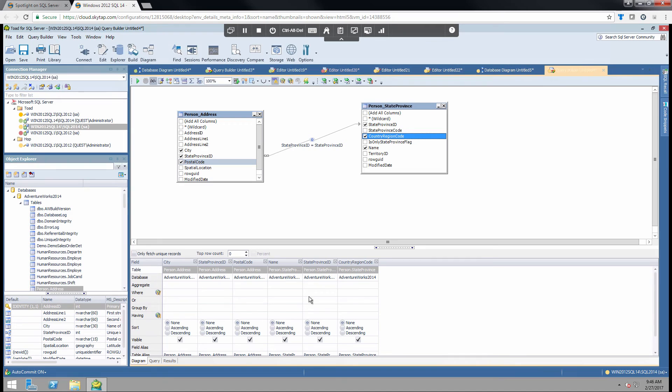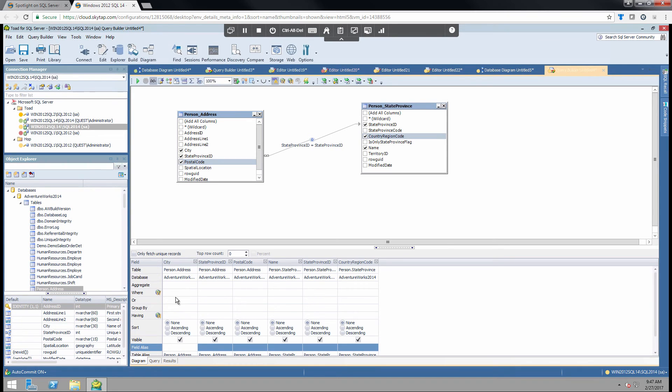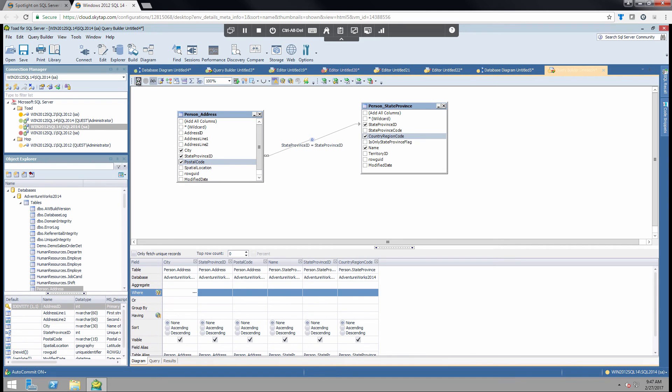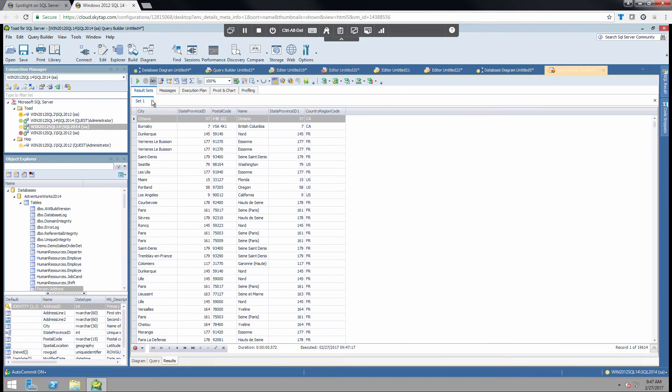And we'll go ahead and select a few of these on this table as well. And from here you can also start filtering and modifying the statement. You can alias the fields. I'm just going to simply choose Execute here at the top, and it's going to come back with the results.